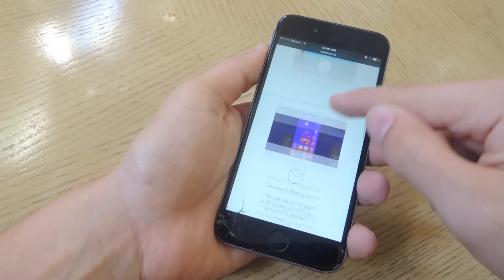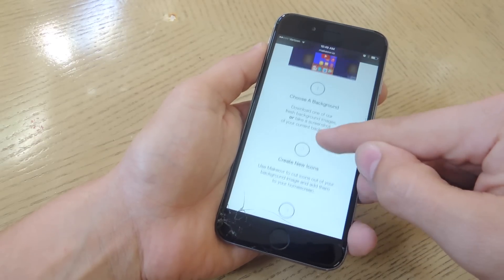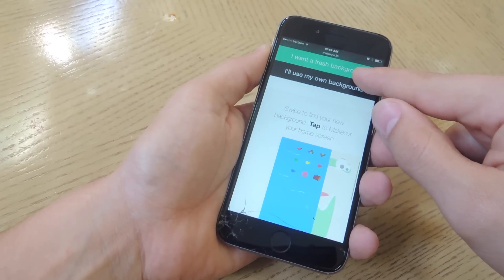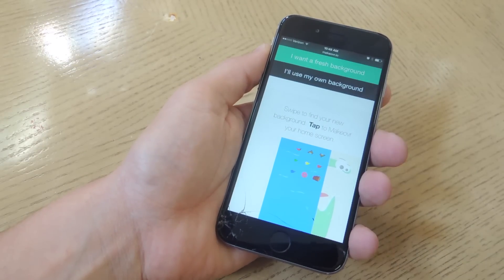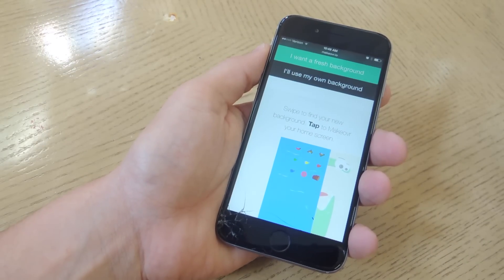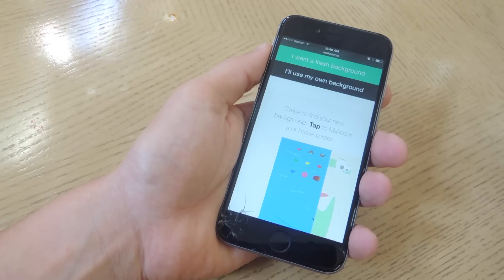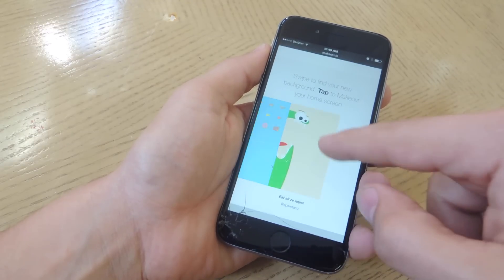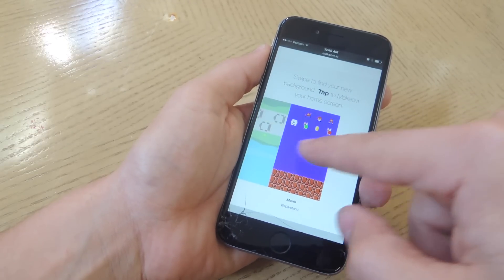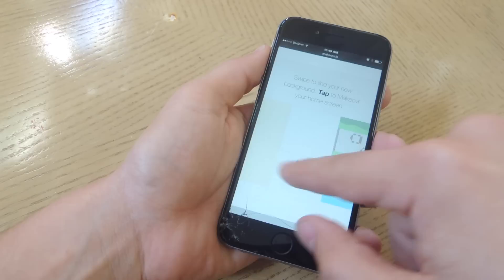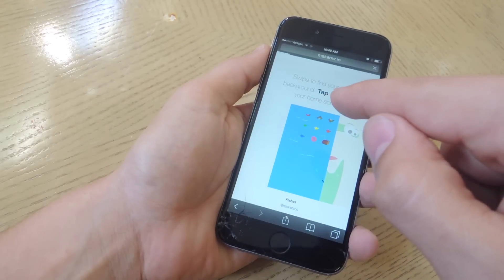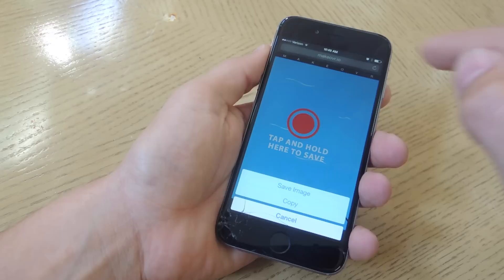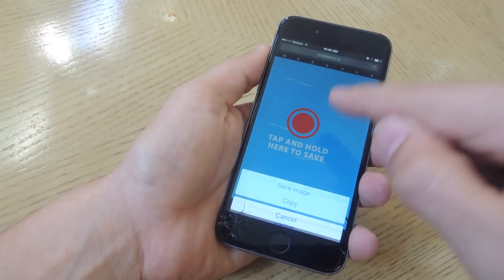Go down and the first step actually requires you to choose a background. If you want to use a fresh background, meaning one of theirs, you can scroll through them — they don't have that many but they have a few you can choose from. You would just select it and tap and hold to save it.